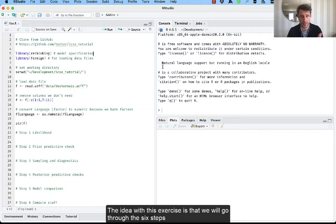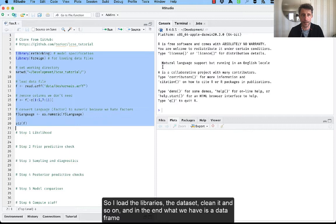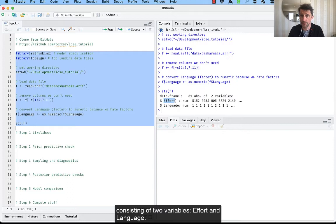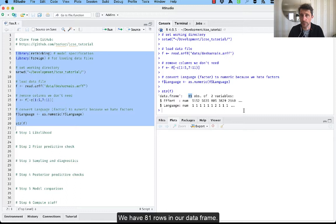So I load the libraries, the dataset, clean it and so on. And in the end what we have is a data frame consisting of two variables, effort and language. We have 81 rows in our data frame.